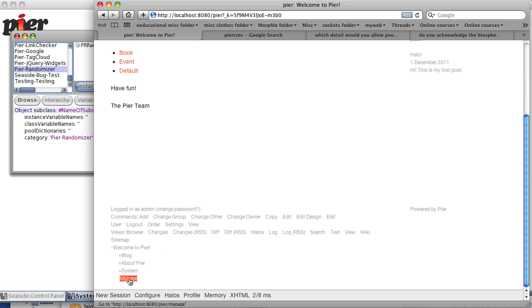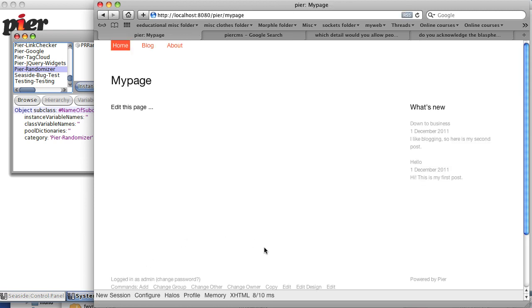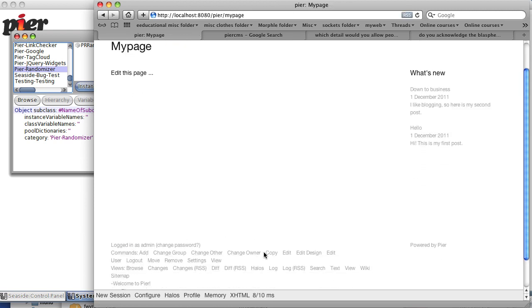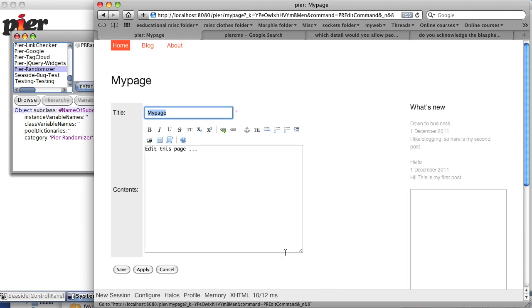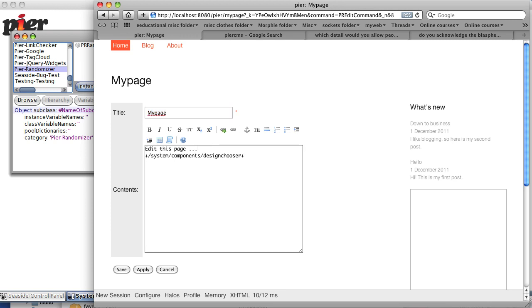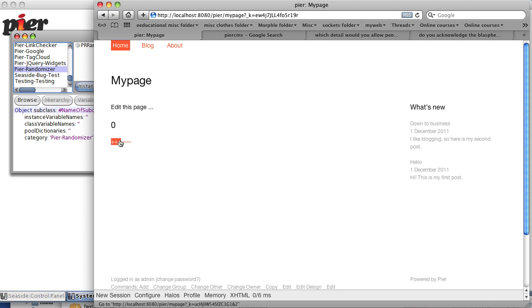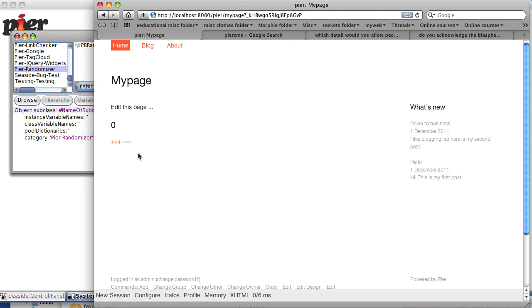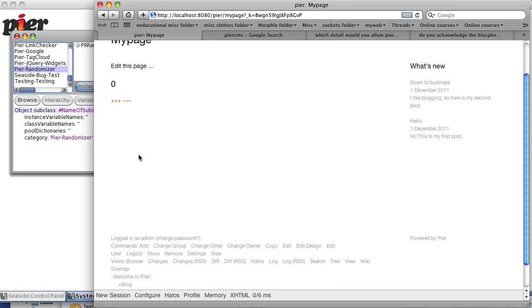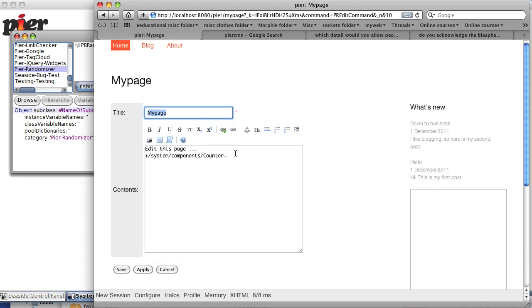Go back to my page, edit, and paste this link in. But instead of linking to design chooser, we're going to link to counter. And in fact, now my page contains a copy of the counter object. In fact, if we wanted, we could add a second copy of the counter object.